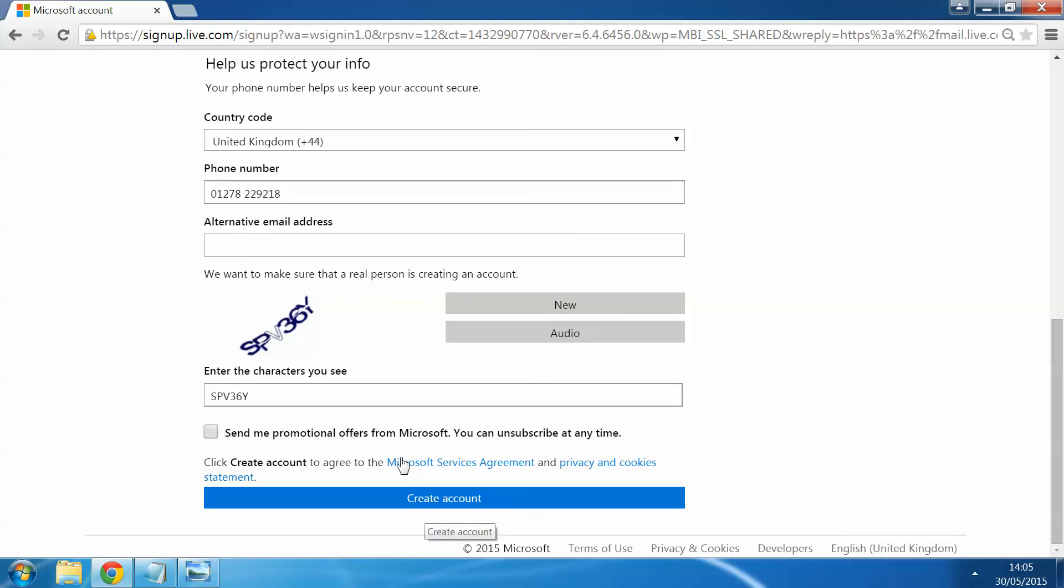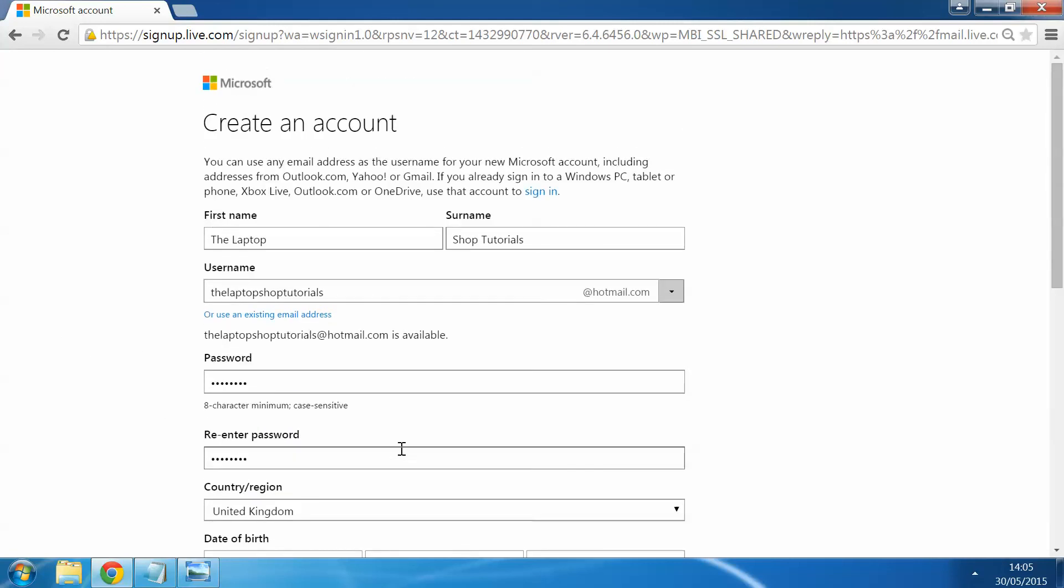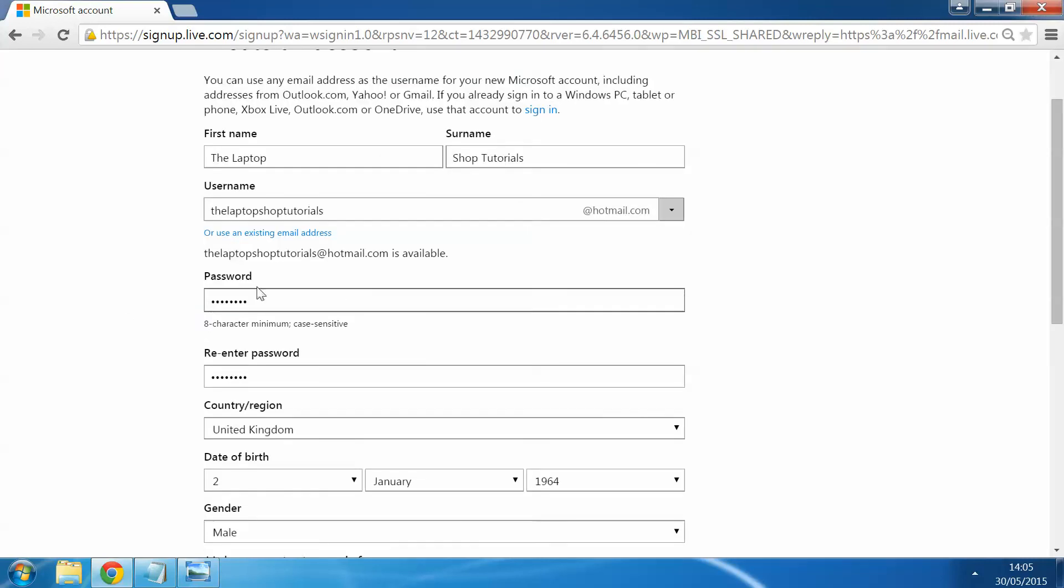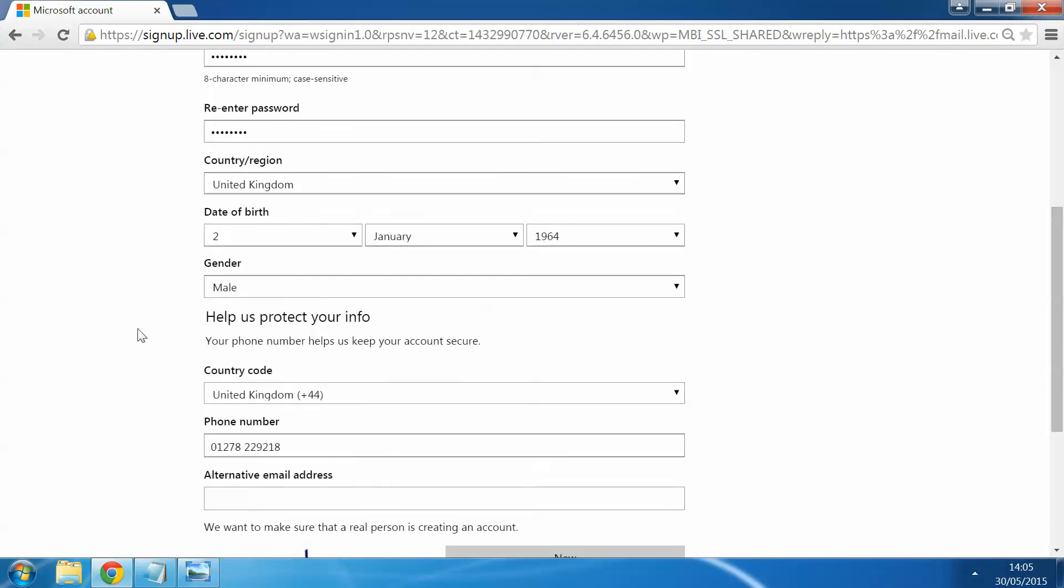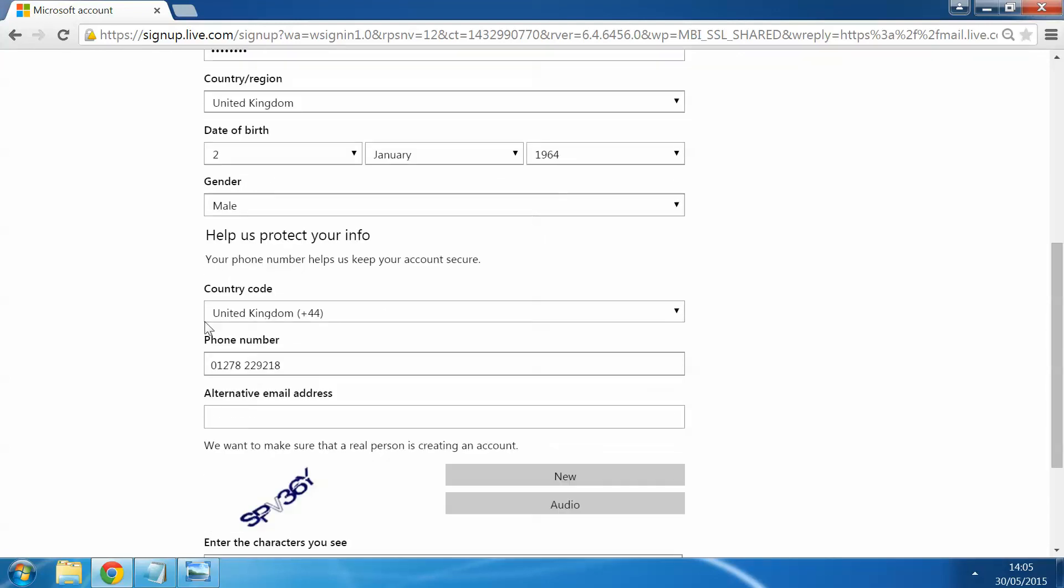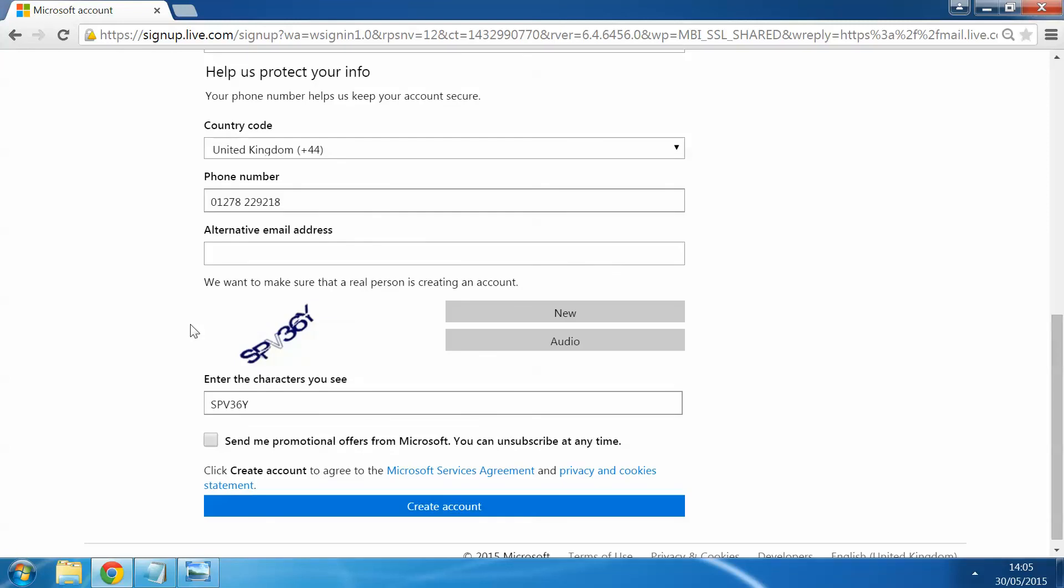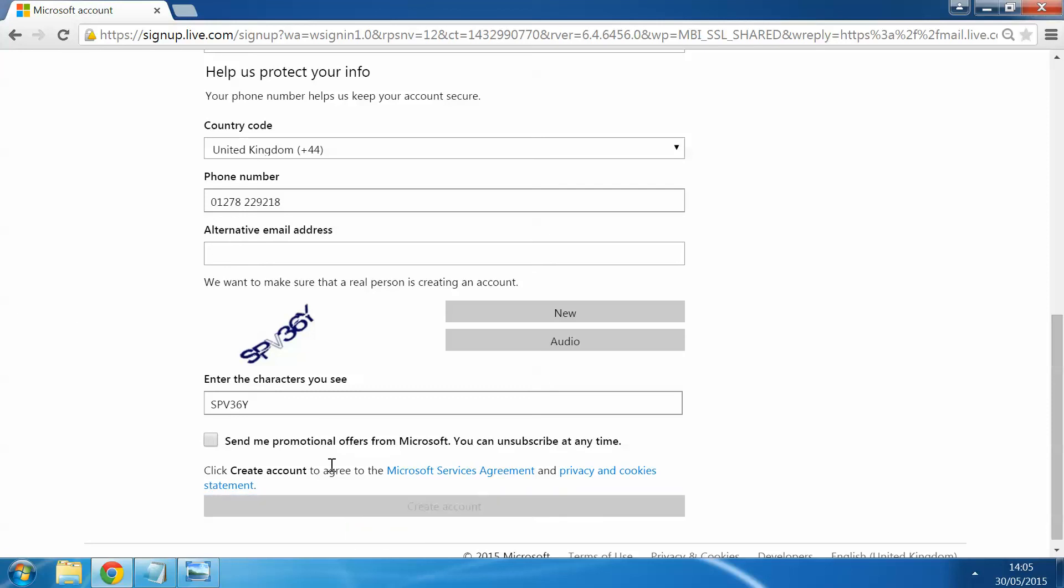Once we've done with this, so we've entered our first name, our surname. We've entered what we require as our username. We've got our password in there. It's all correct. We've got our country or region entered in there. Date of birth, gender. And we've got some sort of fallback for if we ever forget our password or anything like that. Just to be able to get back into our account. Keep ourselves nice and secure. Then all you have to do is create that account.